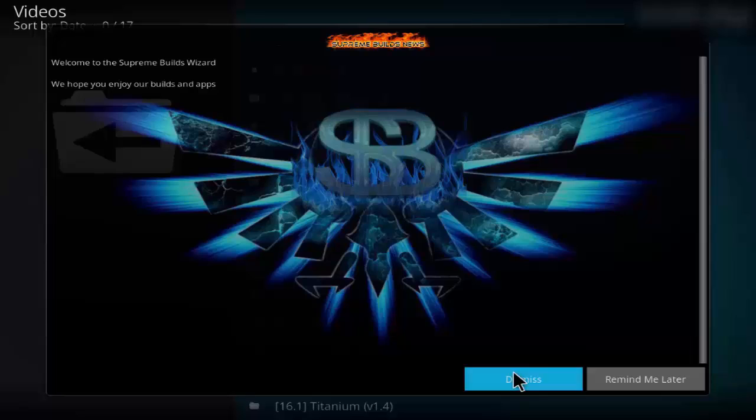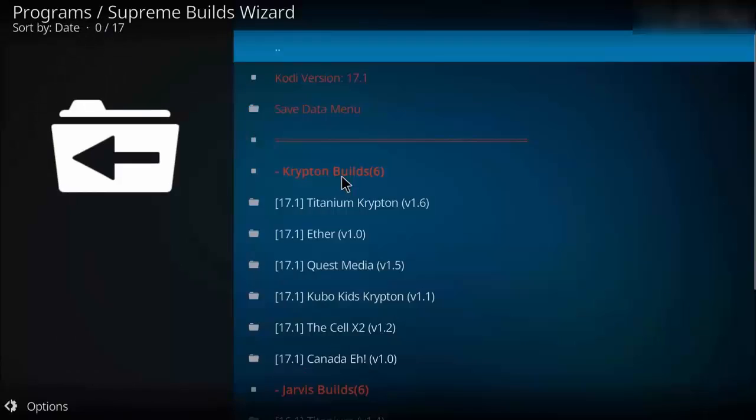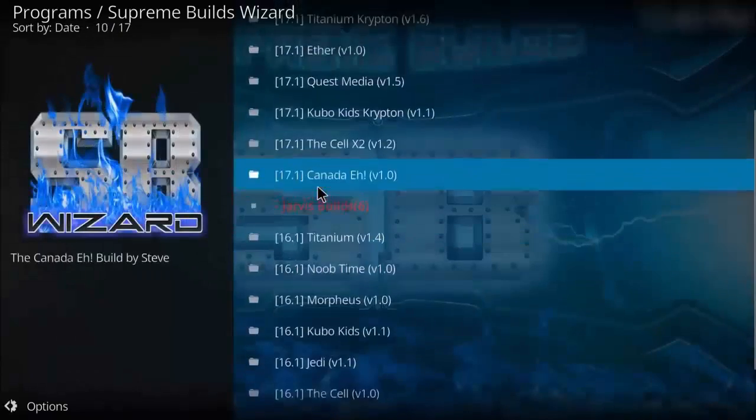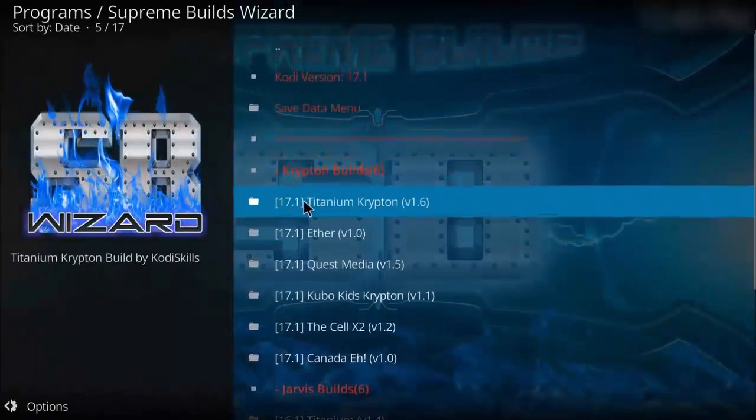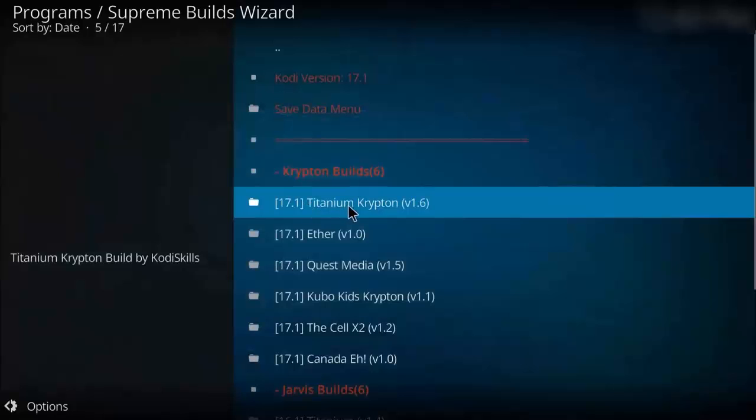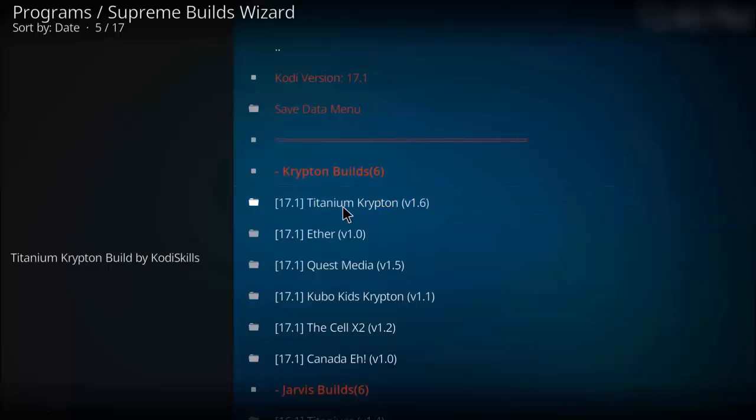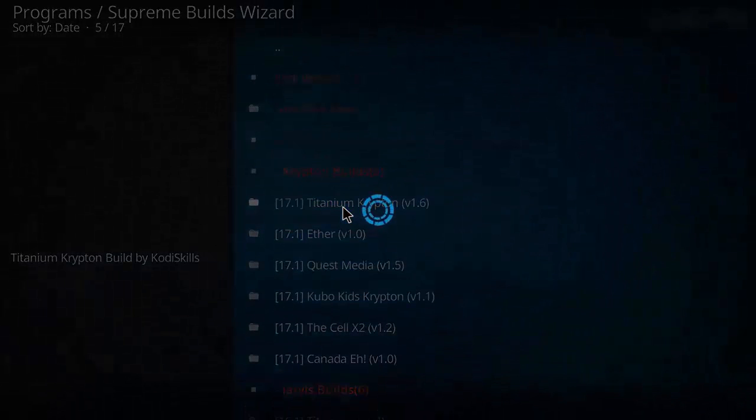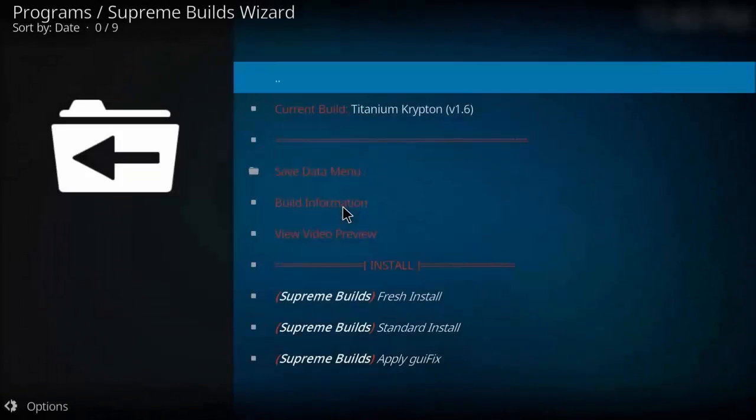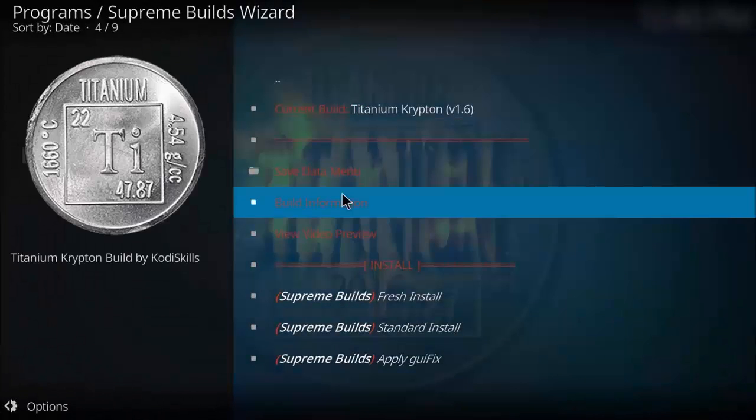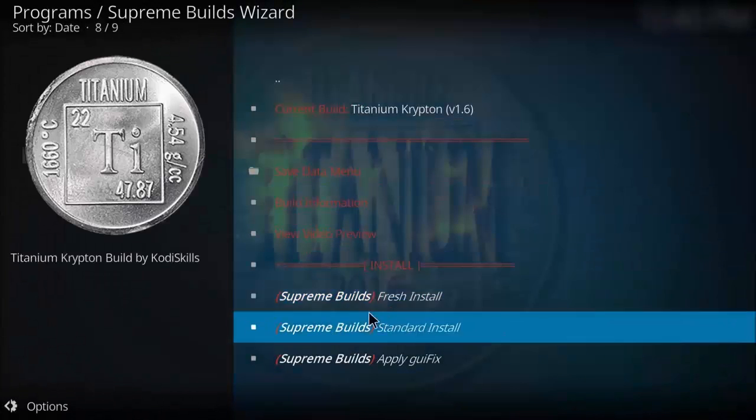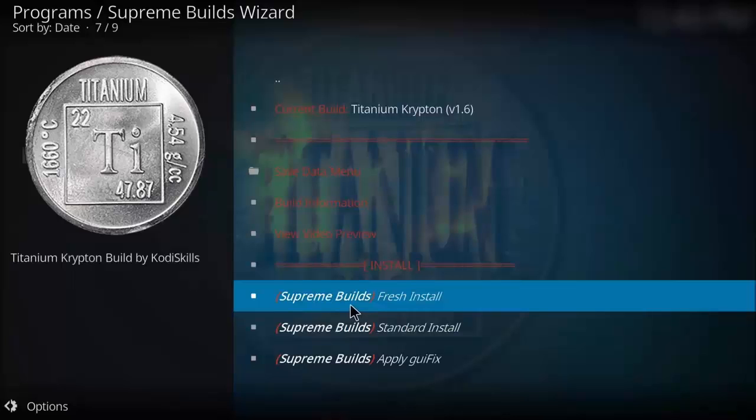Now there will be a pop-up in the Supreme Build. As you can see, the Titanium Krypton version 1.6, click on it. Click on press install, click continue.